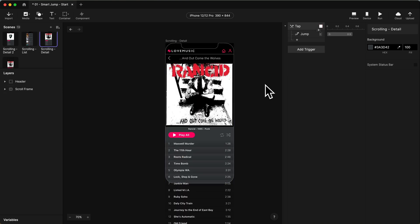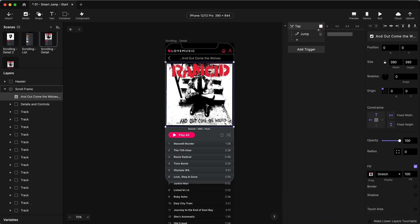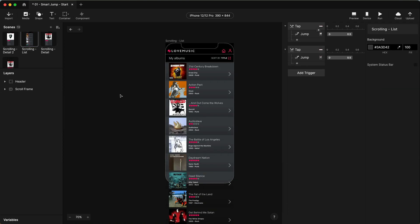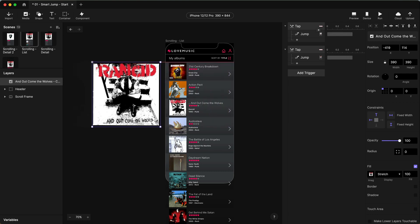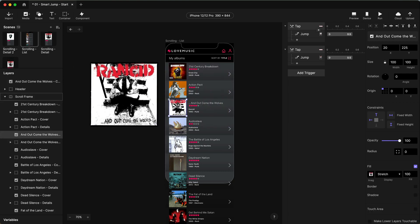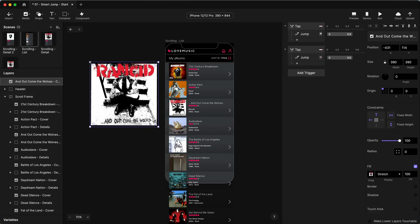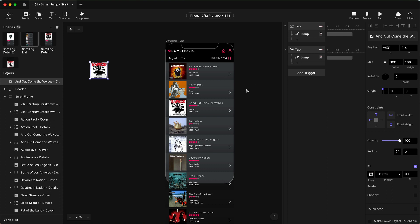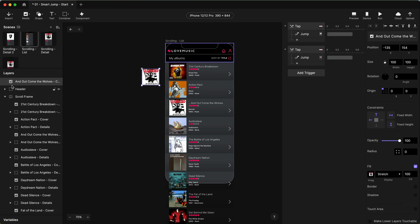So let's start. What I'm going to do first is copy my album cover here and paste it, putting it over here. I'm going to size it the same as this one — that one is sized to 100 by 100, so I'm going to size this one to 100 by 100. And we're just going to leave this positioned off the screen. I'm also going to rename it — this is going to be our 'cover to scale.'